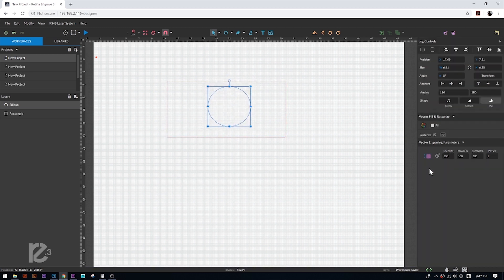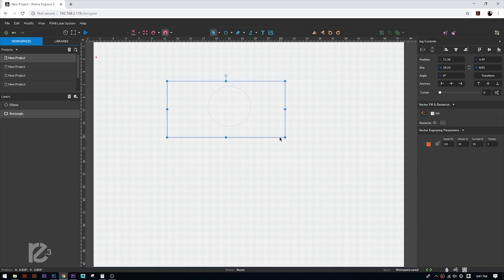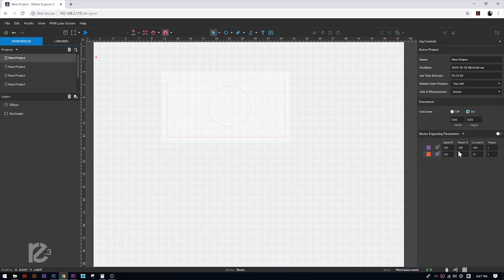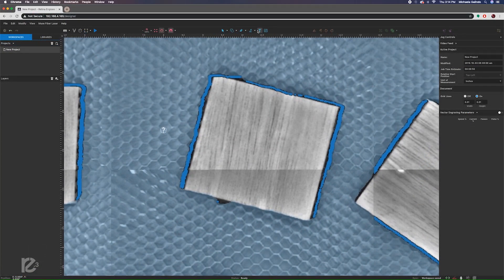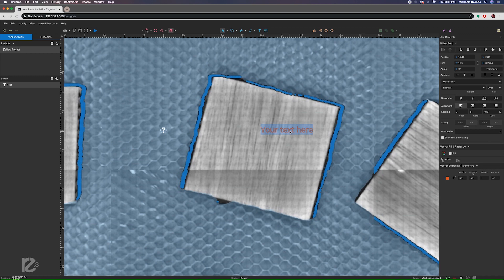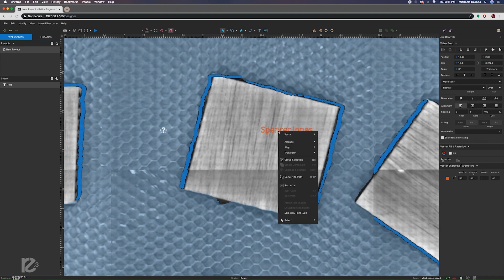Import vectors for cut files. Different colors can indicate different orders and or power settings. Enter text right inside the software and choose from hundreds of fonts.